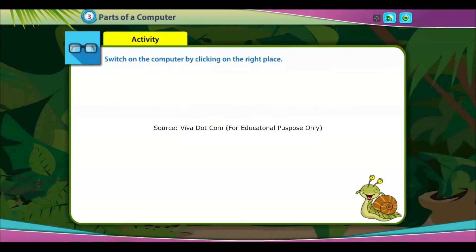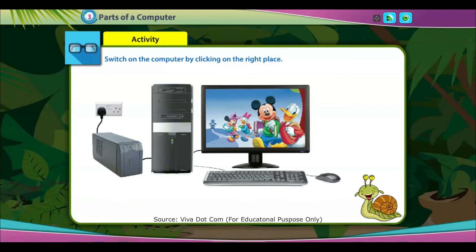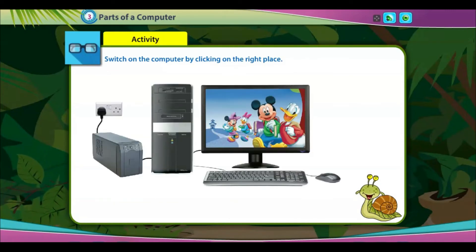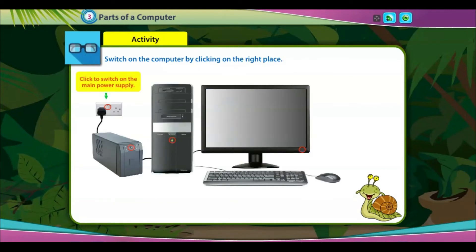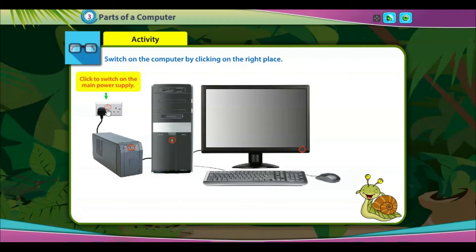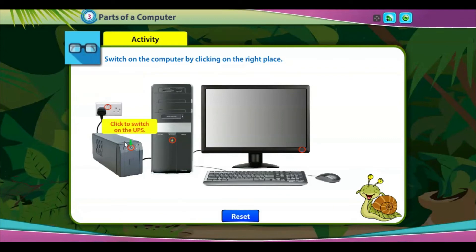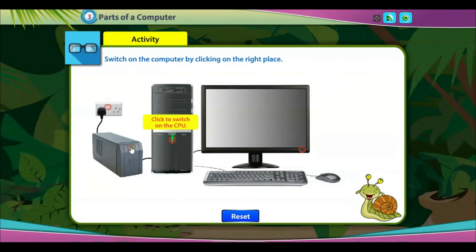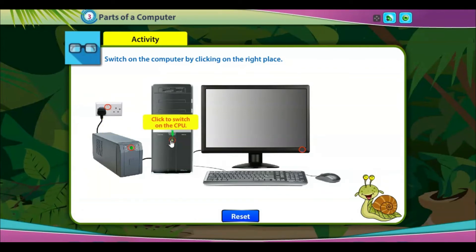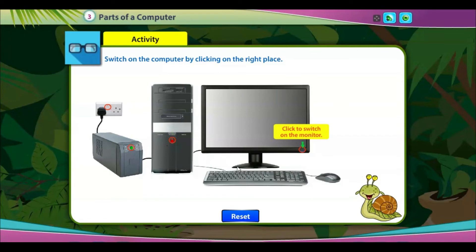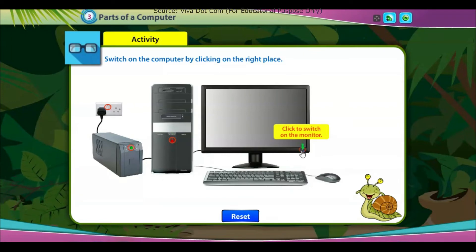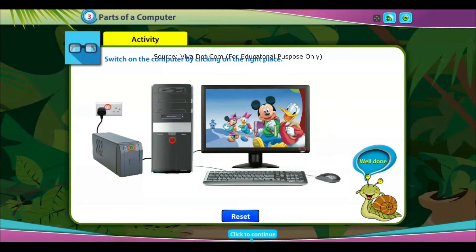Activity: switch on the computer by clicking on the right place. Click to switch on the main power supply. Click to switch on the UPS. Click to switch on the CPU. Click to switch on the monitor. Well done!